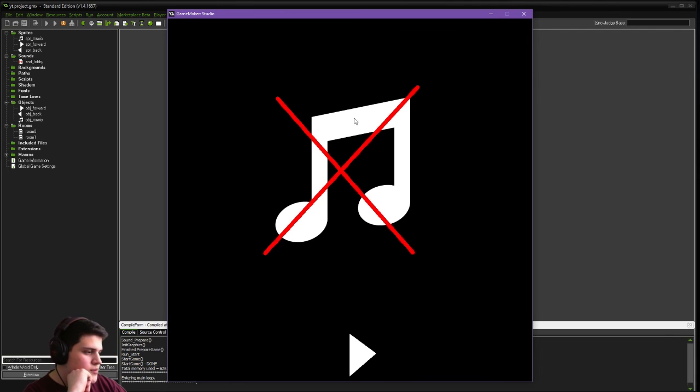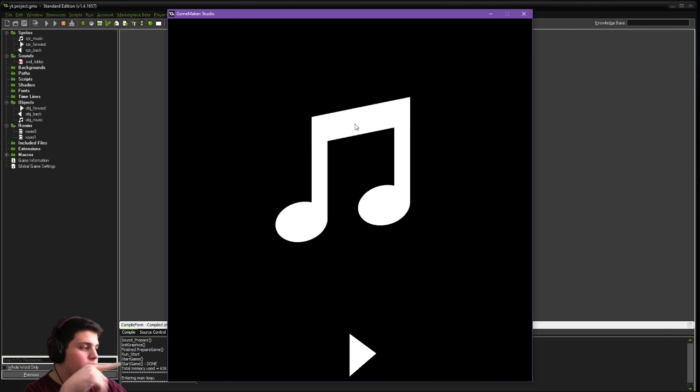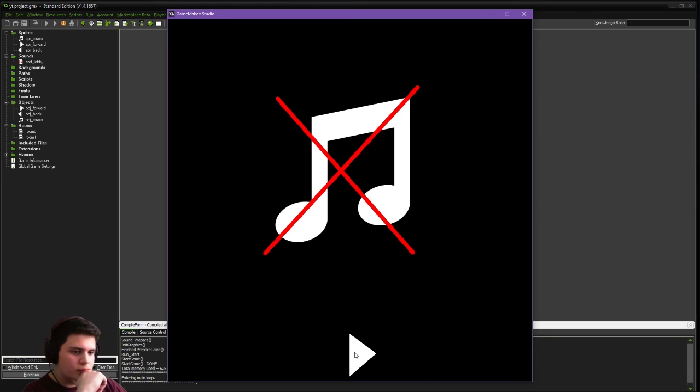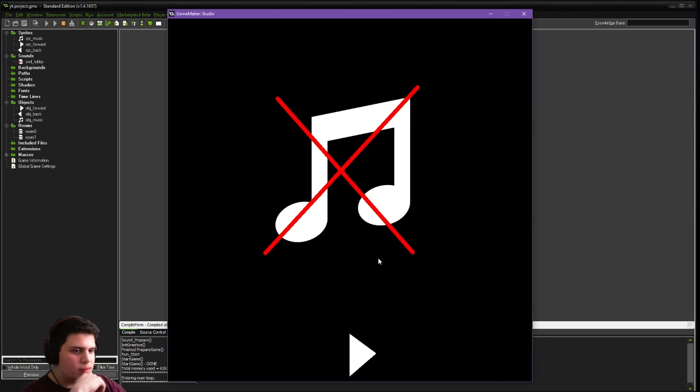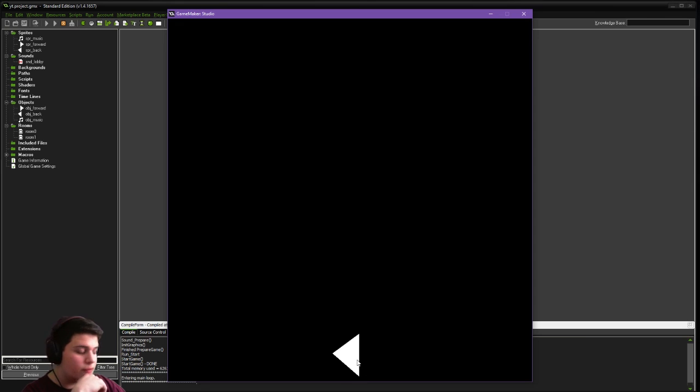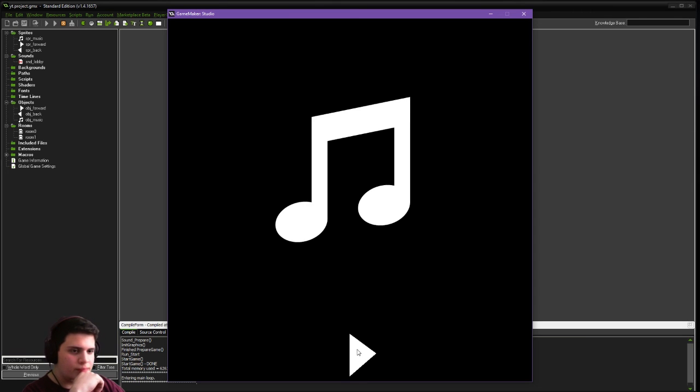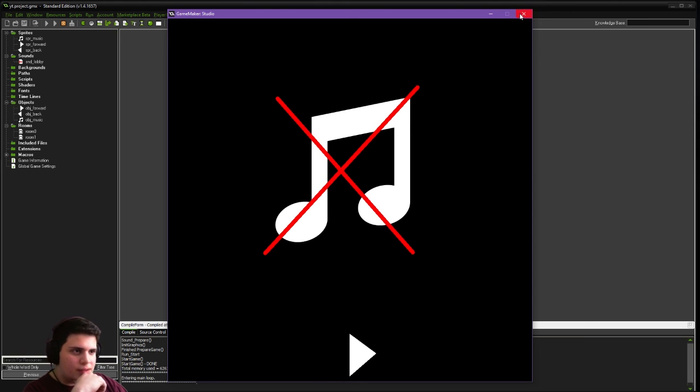It resumes at the same point. It doesn't restart. It only resumes. As you can see, we can go to the next room, come back. It's still muted. Vice versa. So that's that.